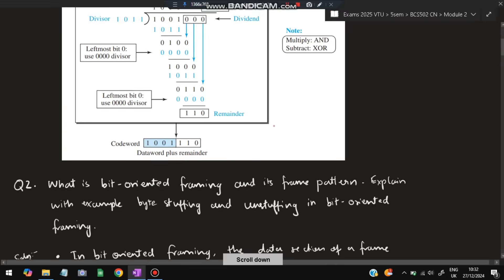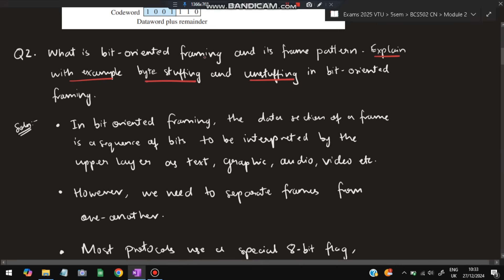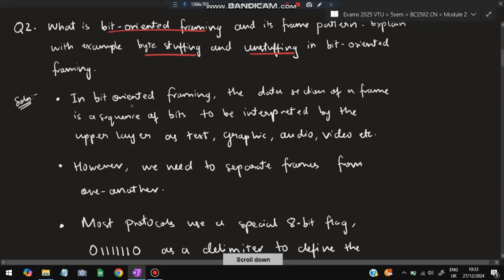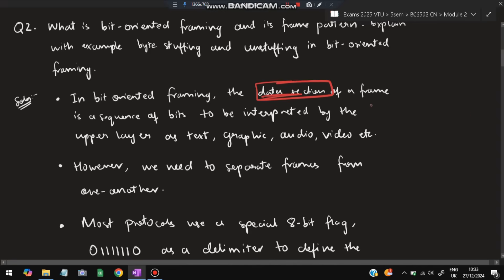Moving on to the second super important question: what is bit-oriented framing? We have to explain bit-oriented framing and its frame pattern, and also explain with an example bit stuffing and unstuffing. In bit-oriented framing, the data section of a frame is a sequence of bits — like 1001 0 and so on — one section of bits will be there.